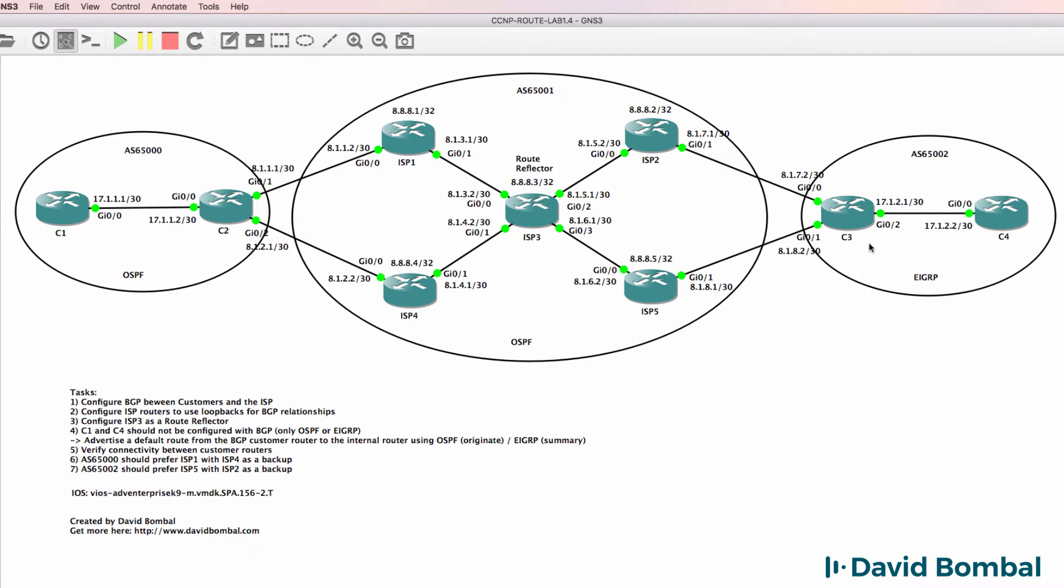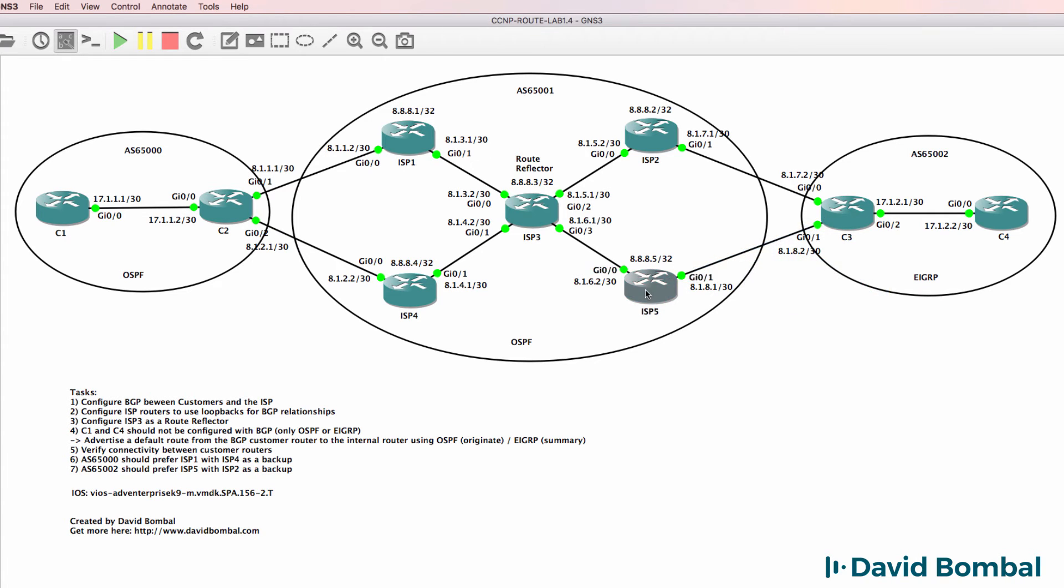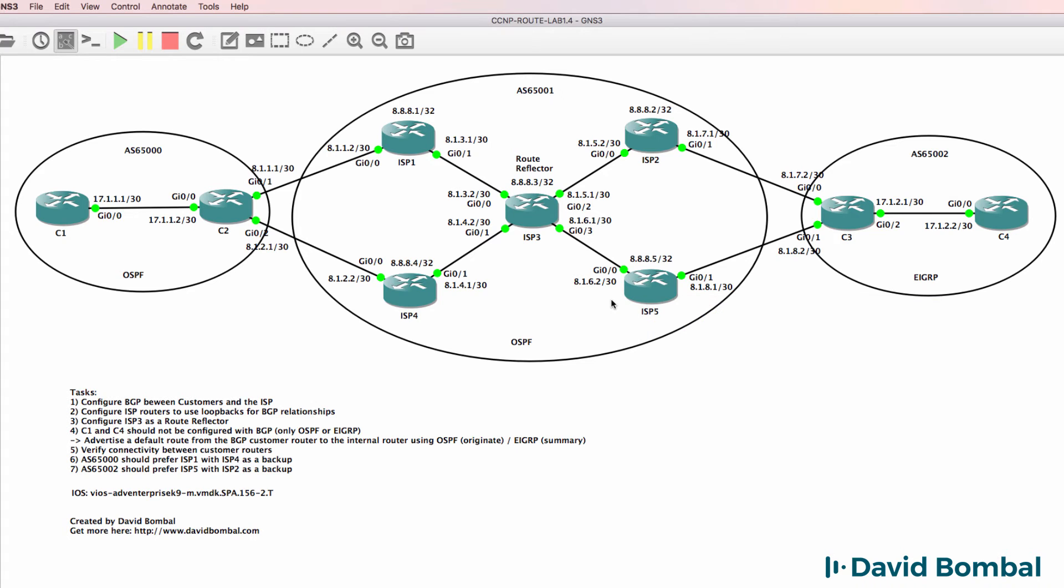In autonomous system 65002, prefer ISP router 5 over ISP router 2, so egress traffic from this autonomous system should take this path as the preferred path and only use ISP router 2 if the link to ISP router 5 is down.